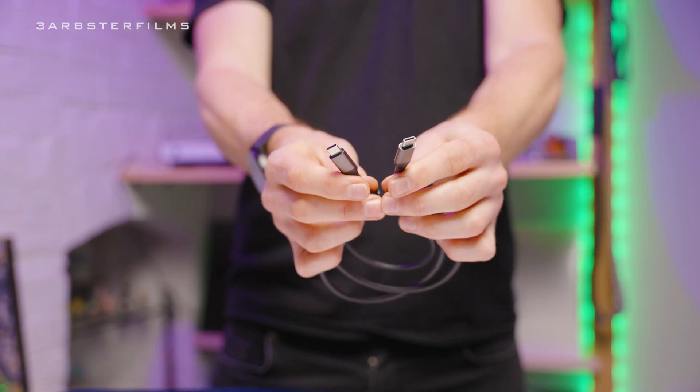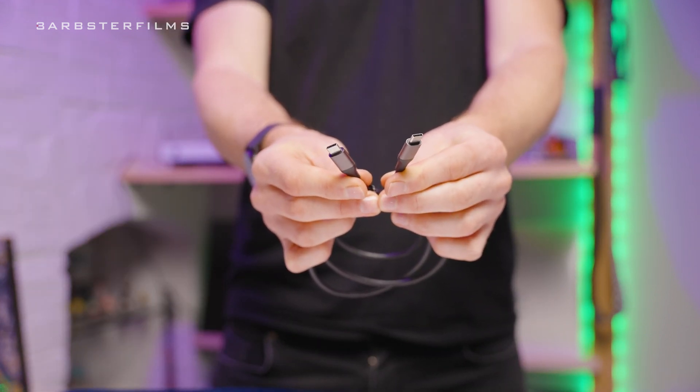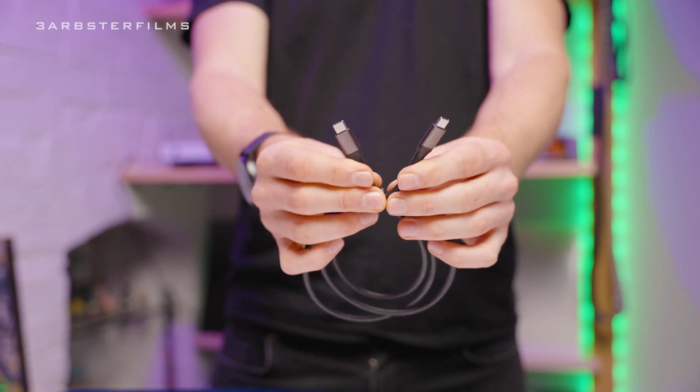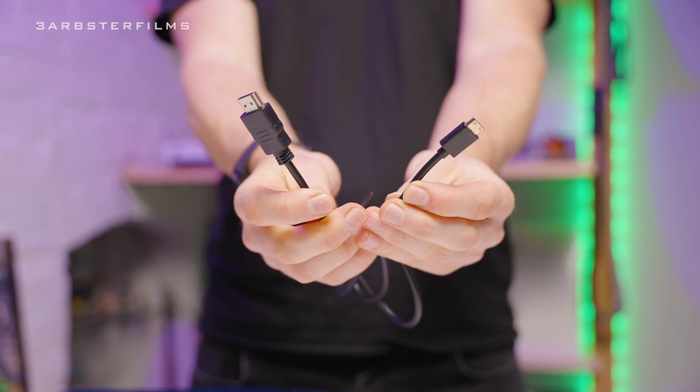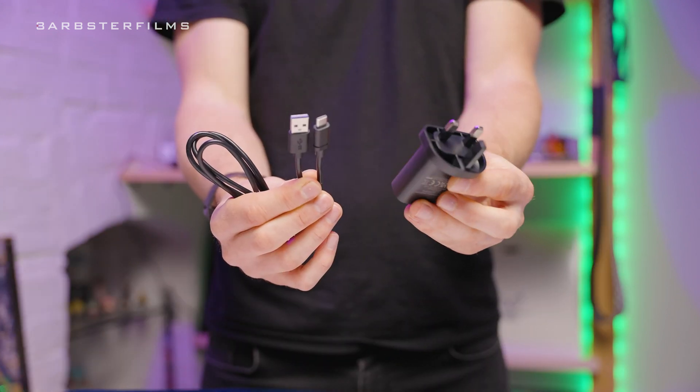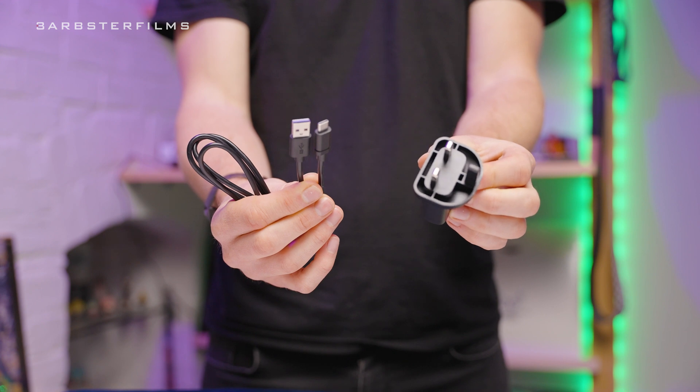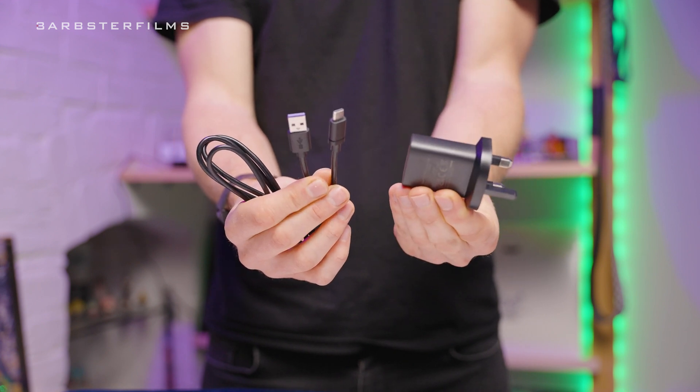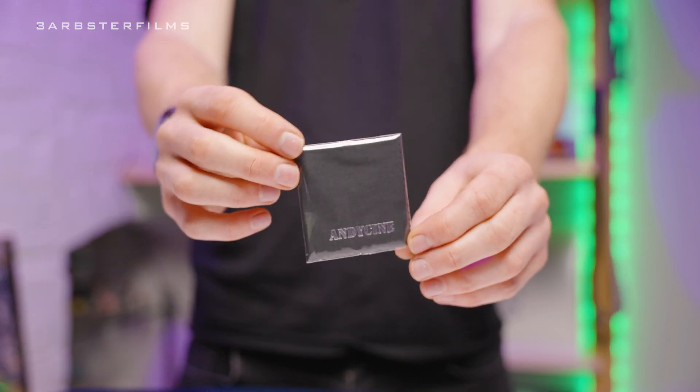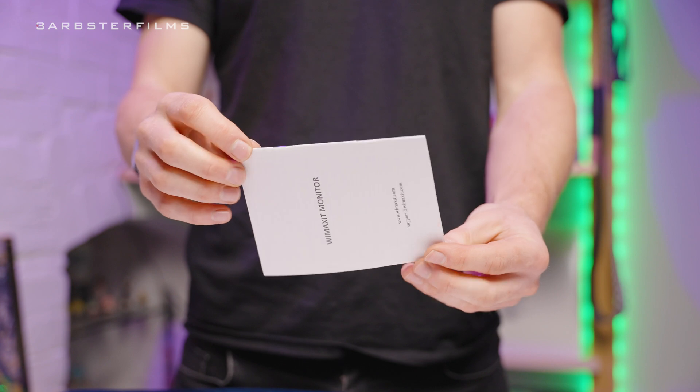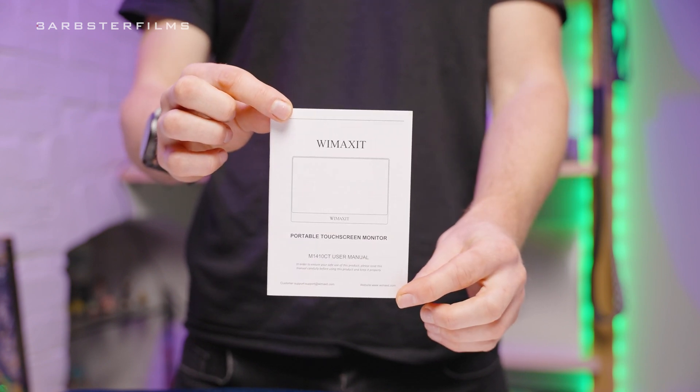We also get a few different cables: a USB-C to USB-C cable, a HDMI to HDMI mini cable, a USB-A to USB-C cable along with a power adapter. We also get a soft cloth to keep that screen clean and some paperwork and an instruction manual.